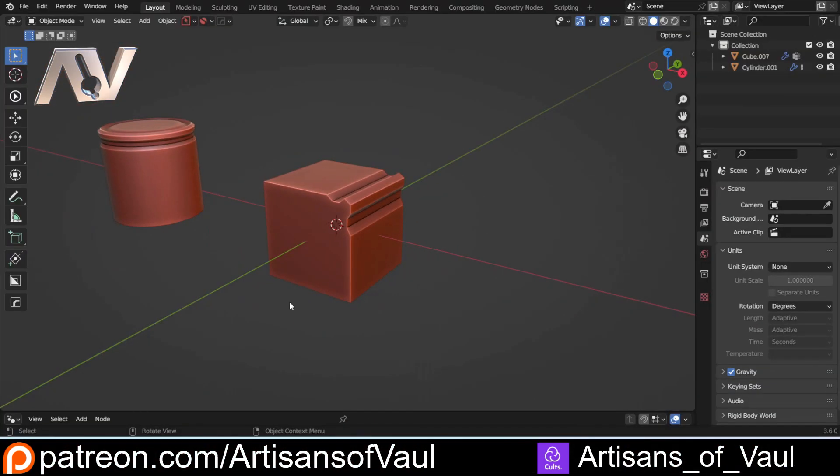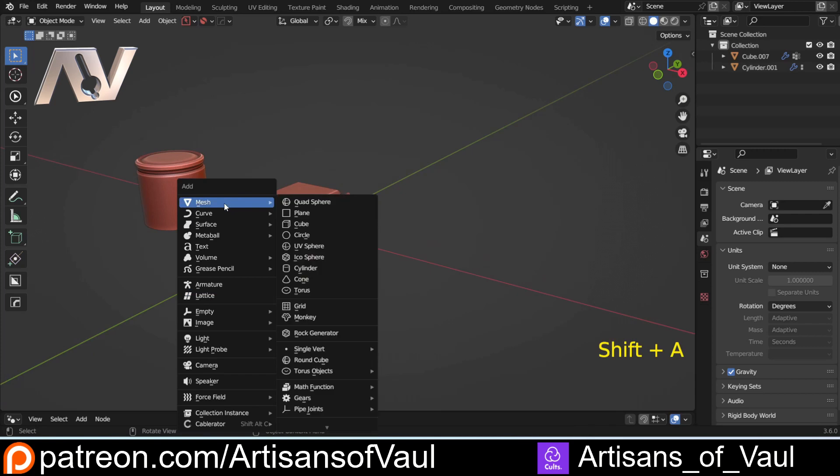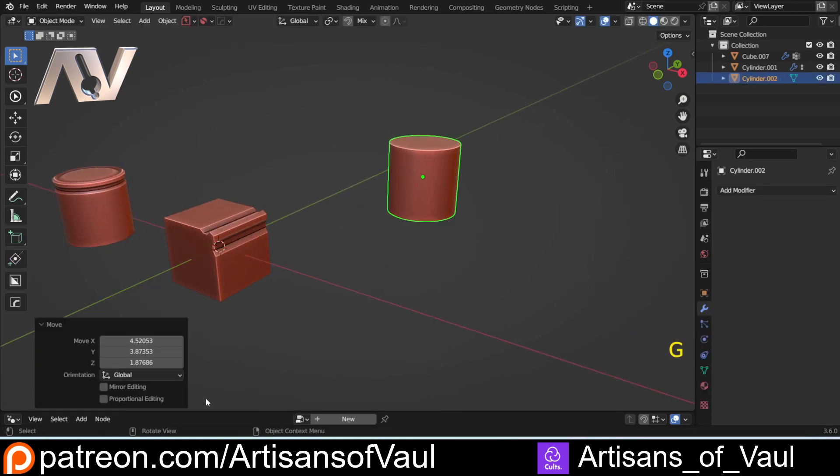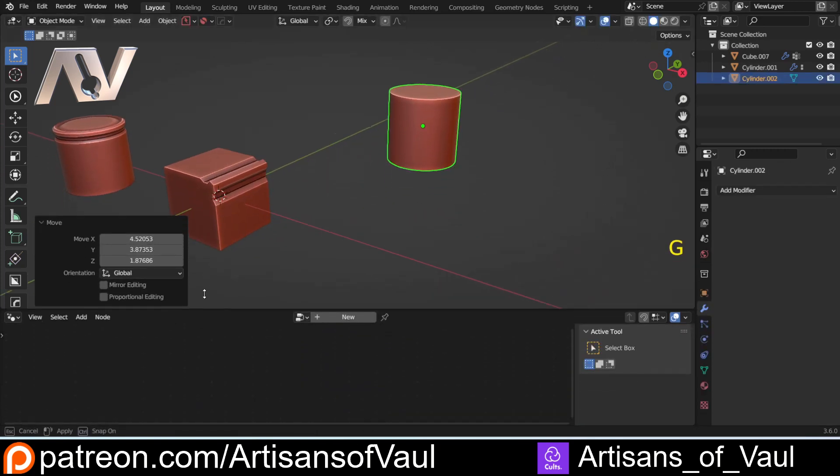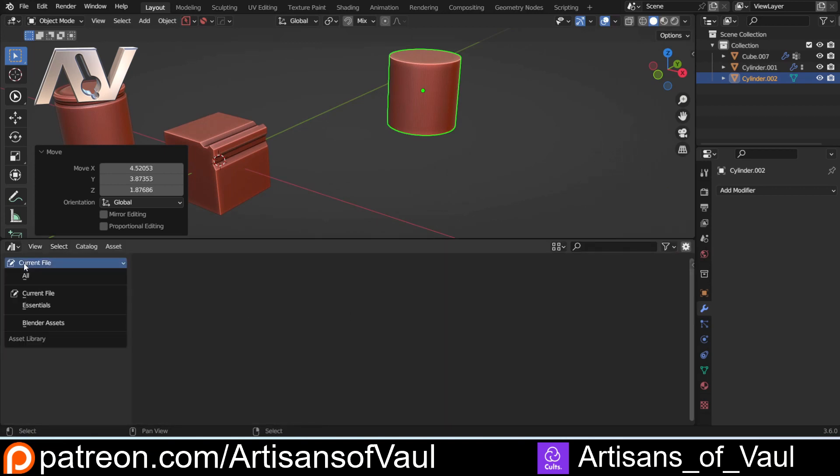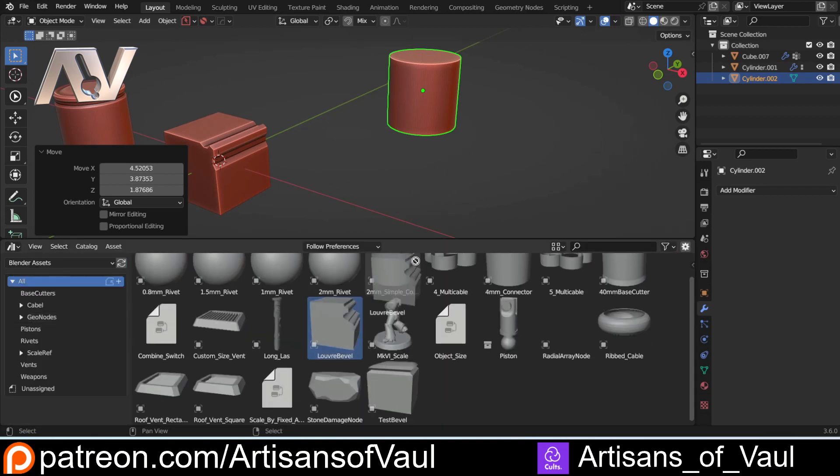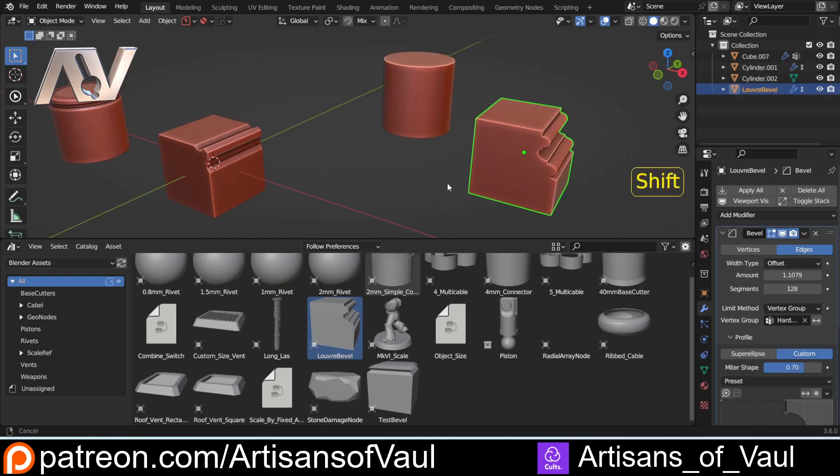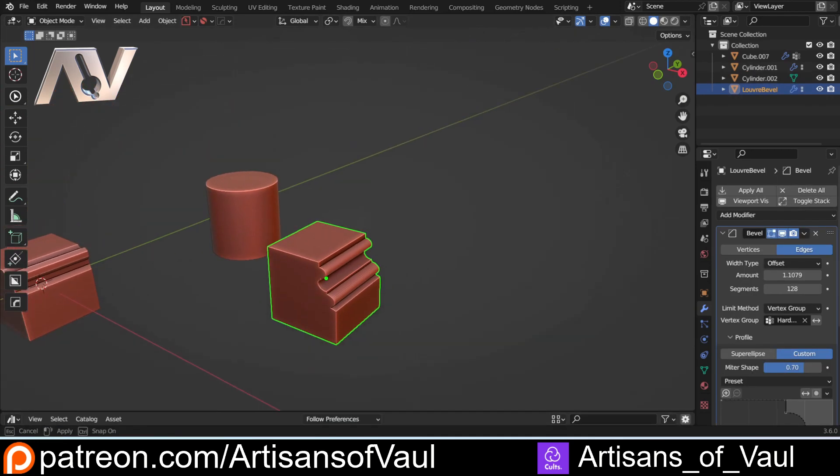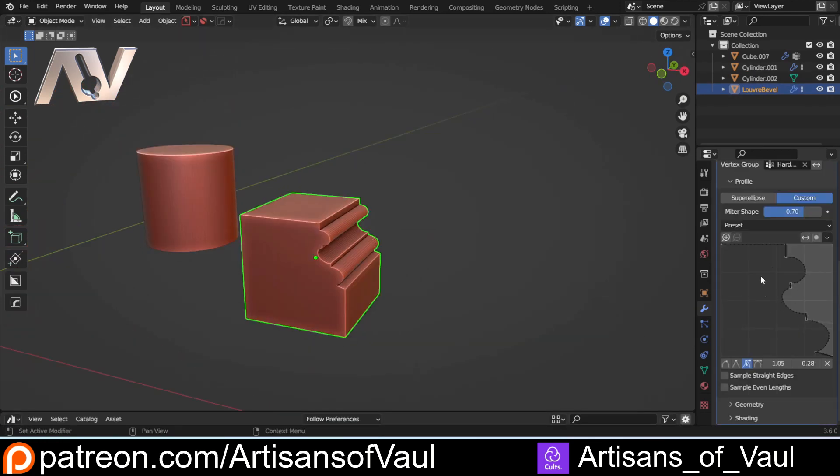If I come back to my original file, I can just Shift A, bring in another cylinder, let's move that to the side. I can drag up and bring in my asset browser, change that to All My Blender Assets, bring in that Louvre Bevel. Here is what I said about you can see this quite nicely because we've got it facing in the X direction.